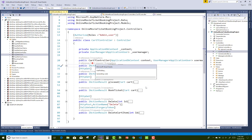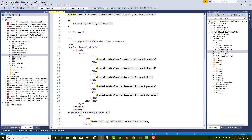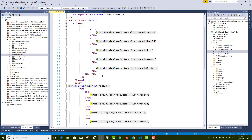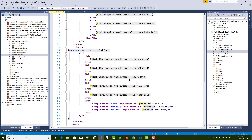So, generate a view for the index method of the card system. The model class is also Card. Generate a list view where you can show all the seat number, user ID, date, amount, and the movie ID.